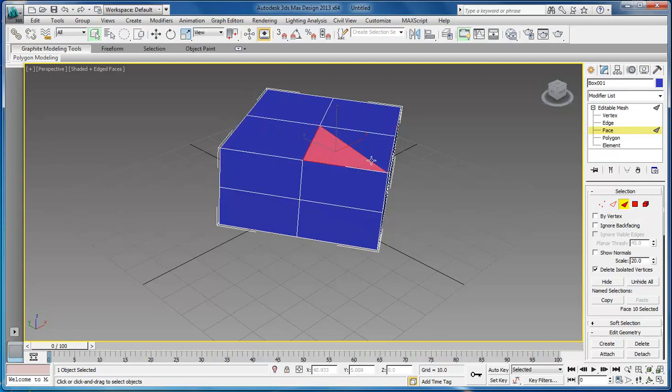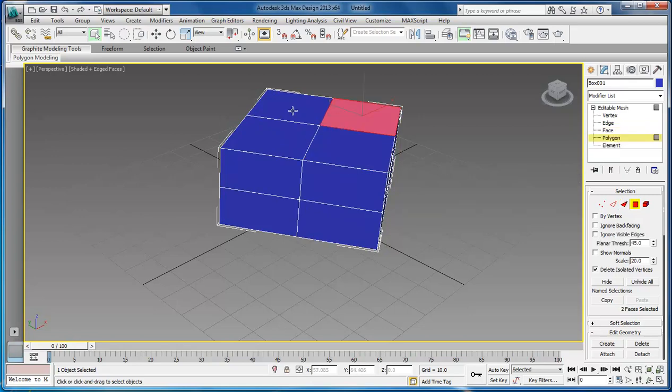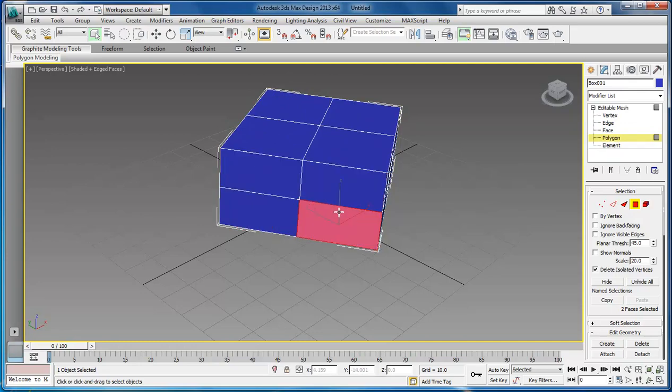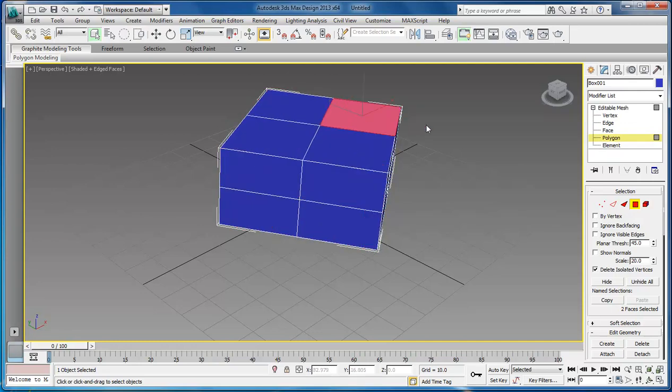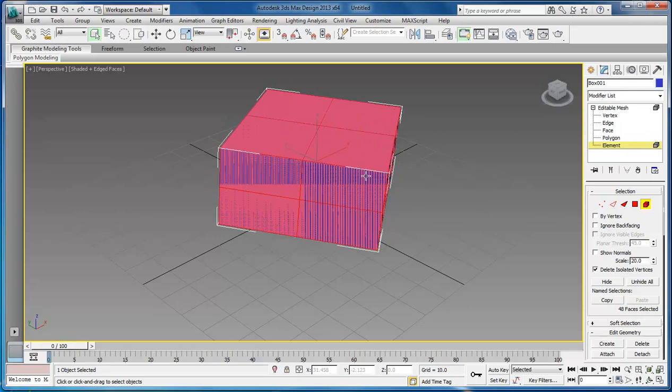If you want to do the entire block, you would choose polygon. Polygon will allow you to choose each of these areas. And then element will allow you to select the entire element.